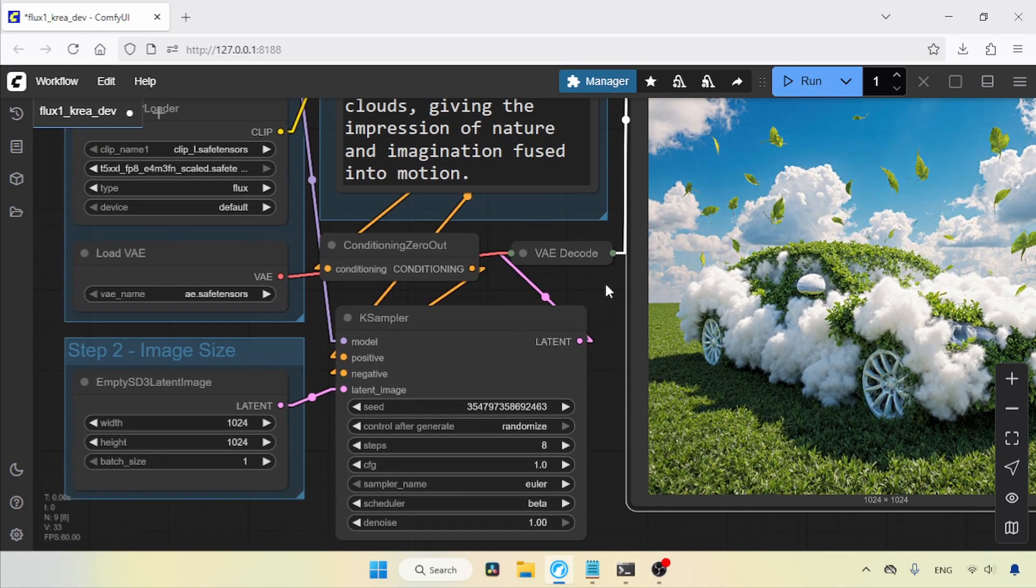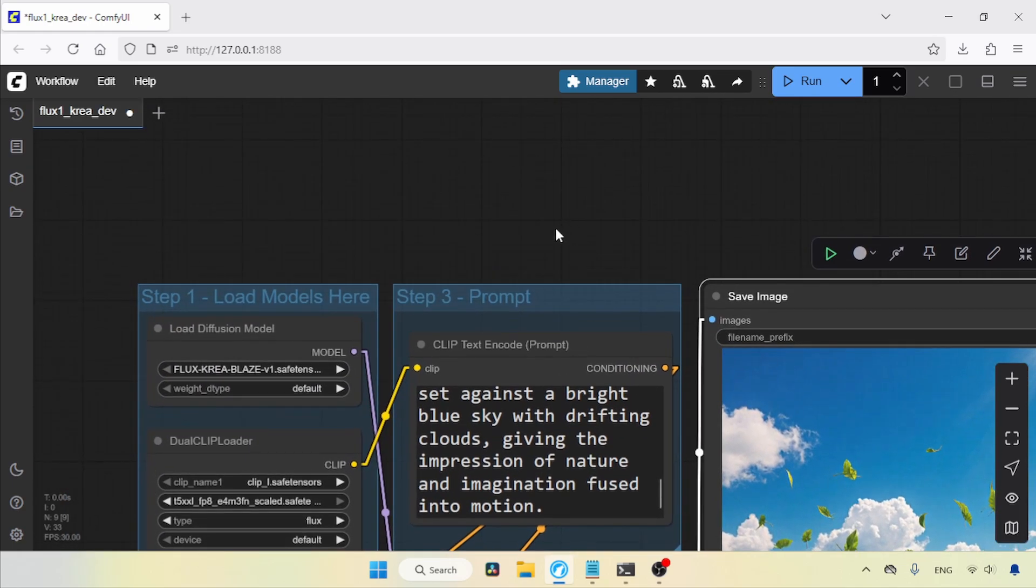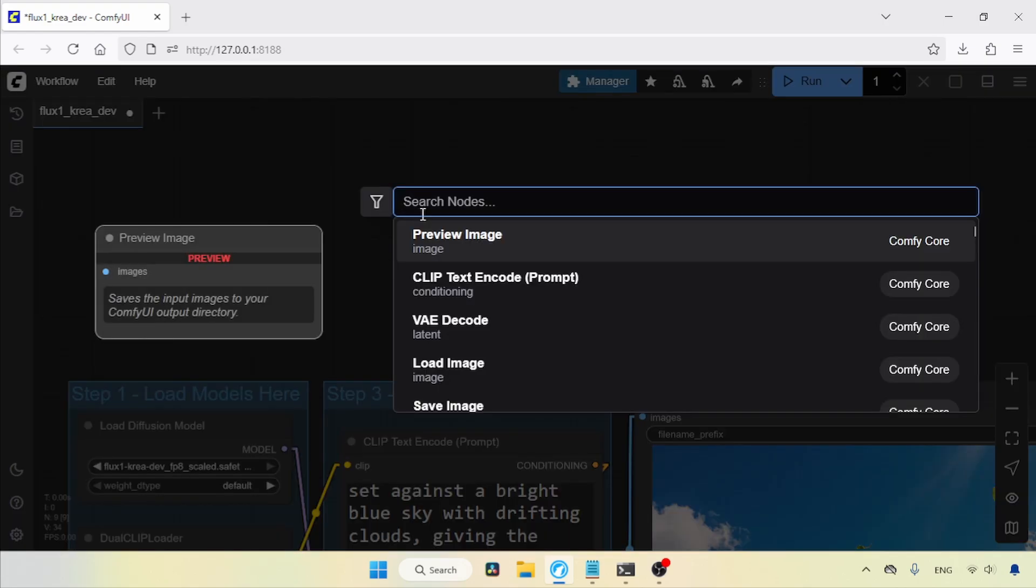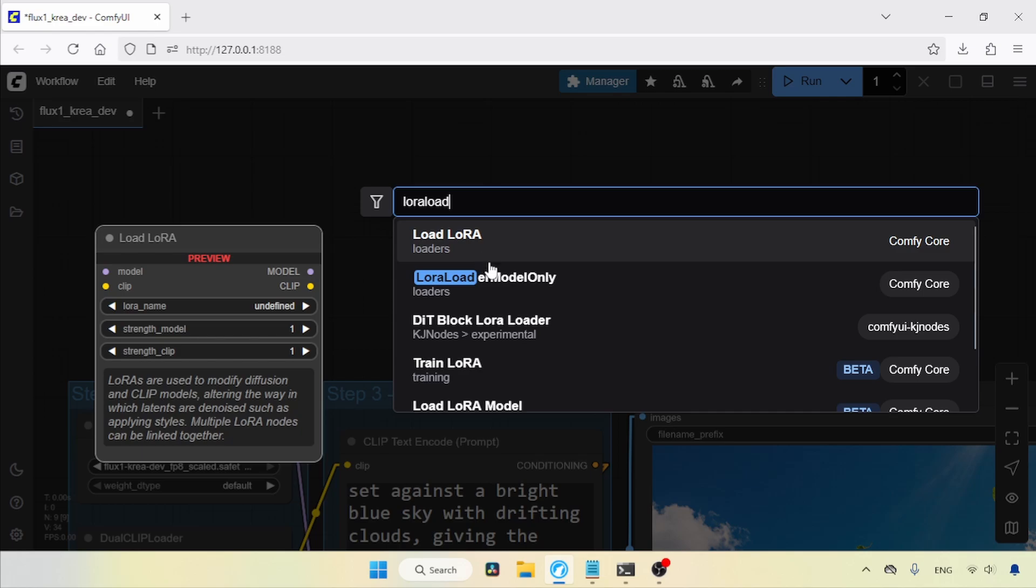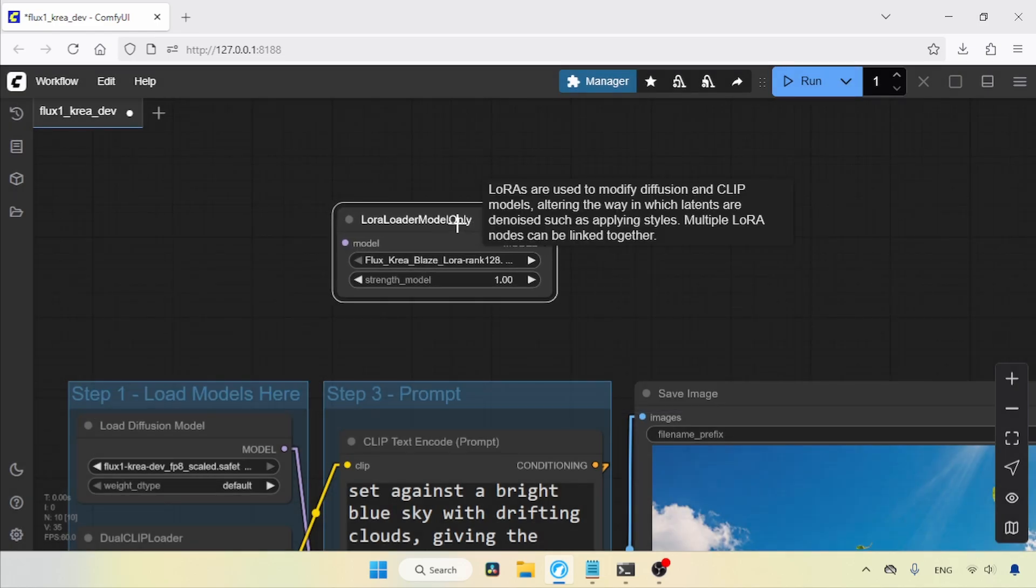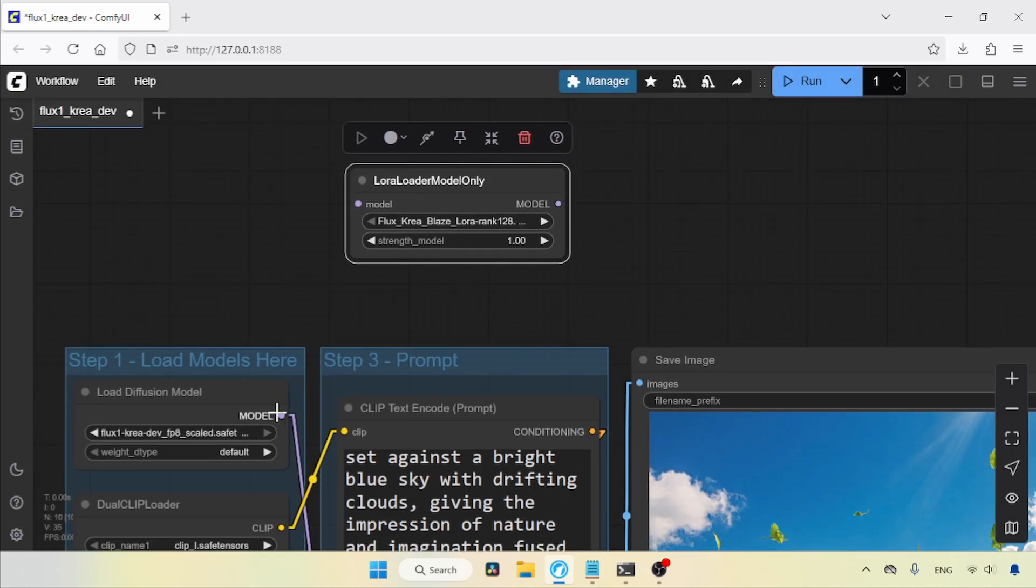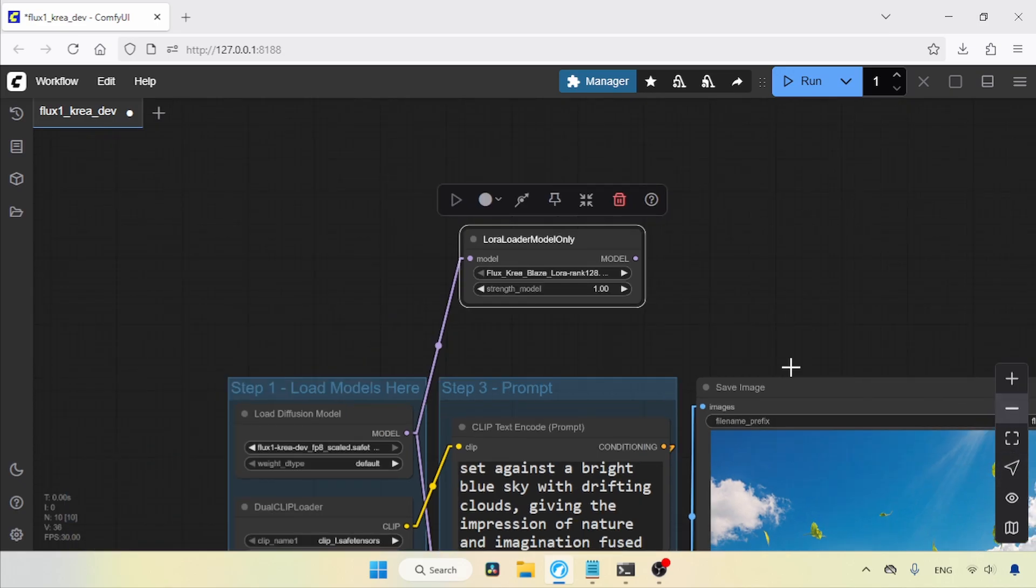In the Load Diffusion Model node, I'm going to use the FP8 version of the Flux Point 1 CREA DEV model. After that, let's add a node called LoRa Loader Model Only. Then, connect the model output of the Load Diffusion Model node to the model input of the LoRa Loader Model Only node.